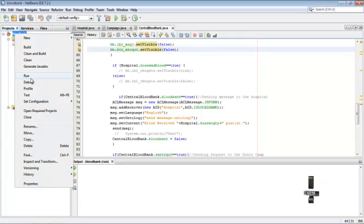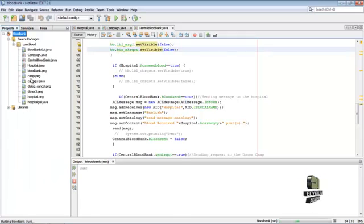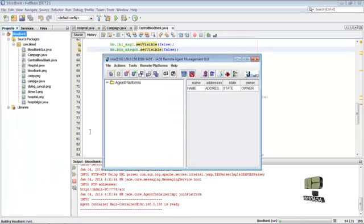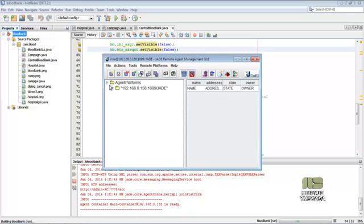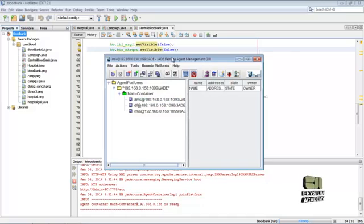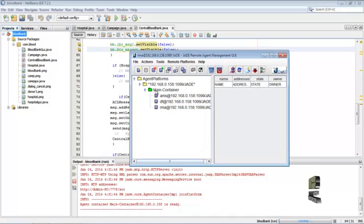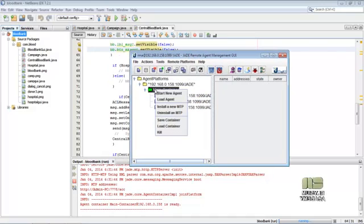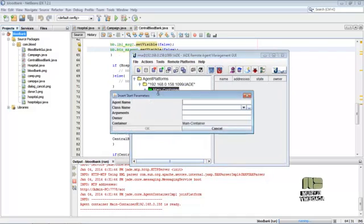Now run the class. Inside the main container, no agent is created. Now we create the agents. Start new agent.